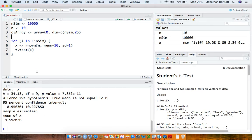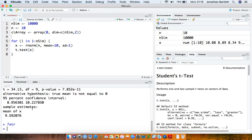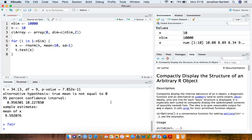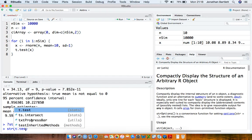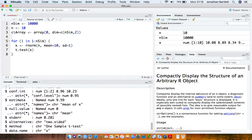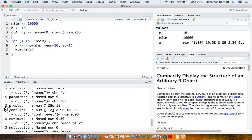There's a handy function in R called str, which stands for structure of an R object. It's often useful for finding out how to extract certain things from an object in R. If we do str of t-test, we can find that the confidence interval is stored in something called dollar confidence interval in a vector of length 2 — the first element is the lower limit and the second is the upper limit.